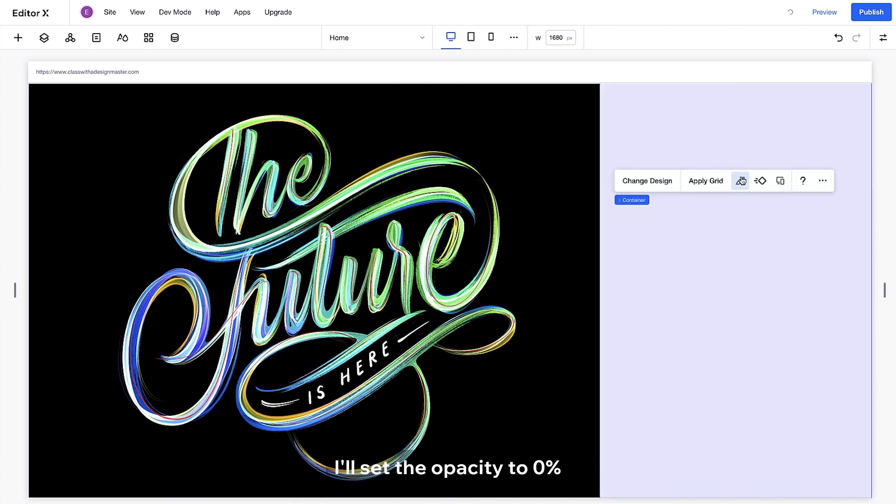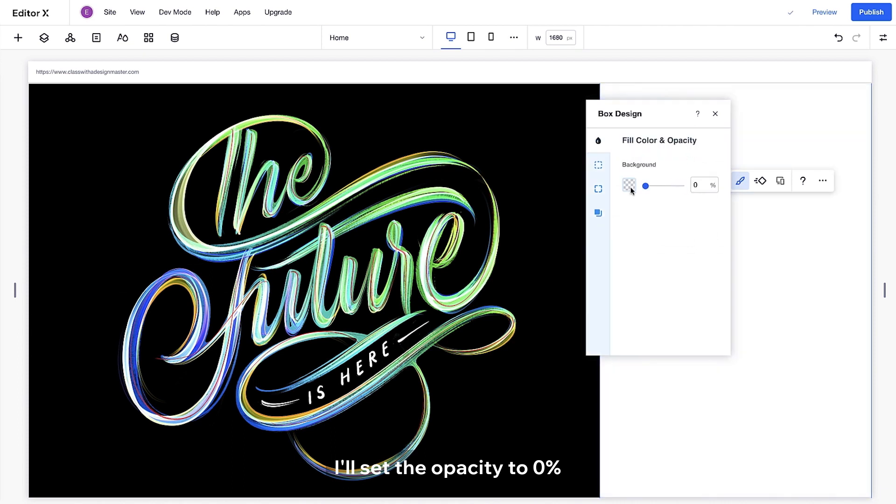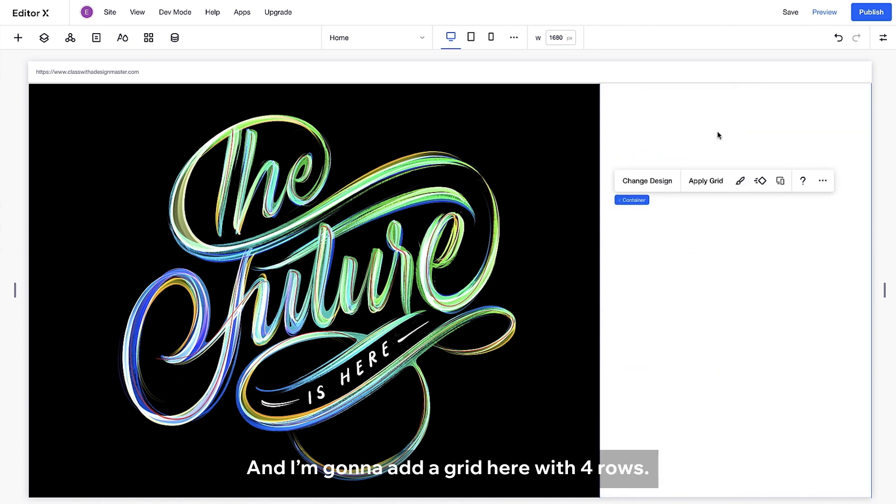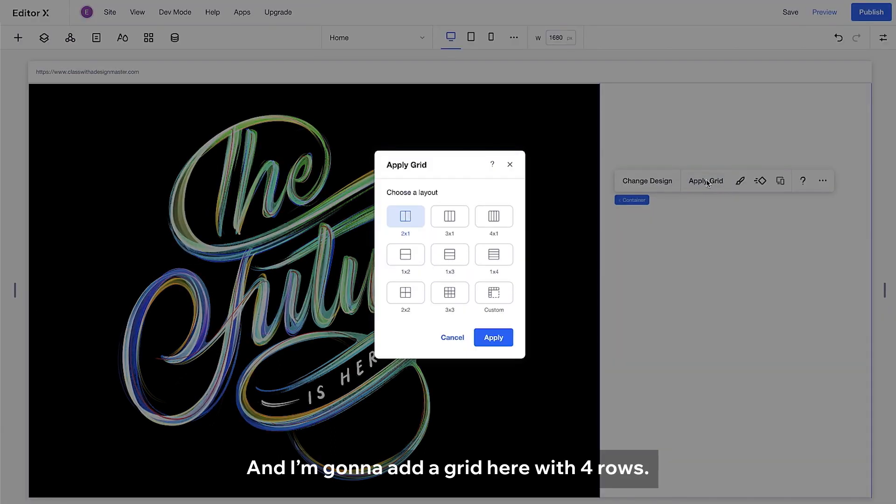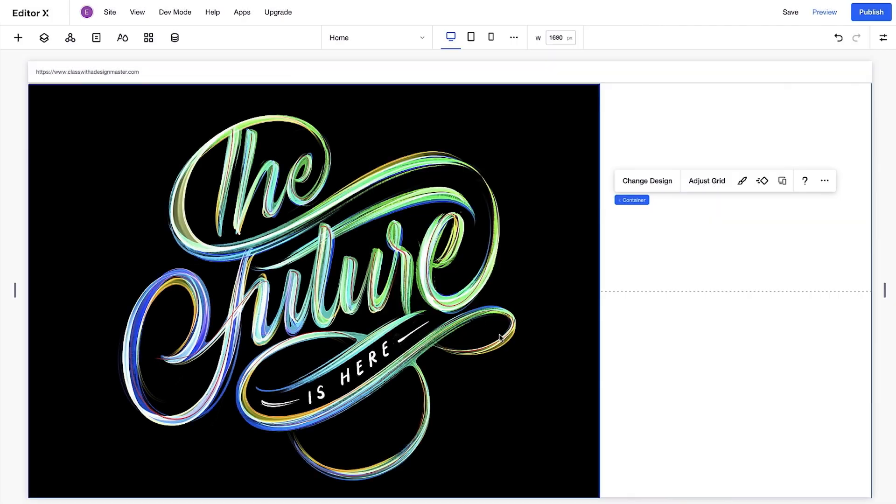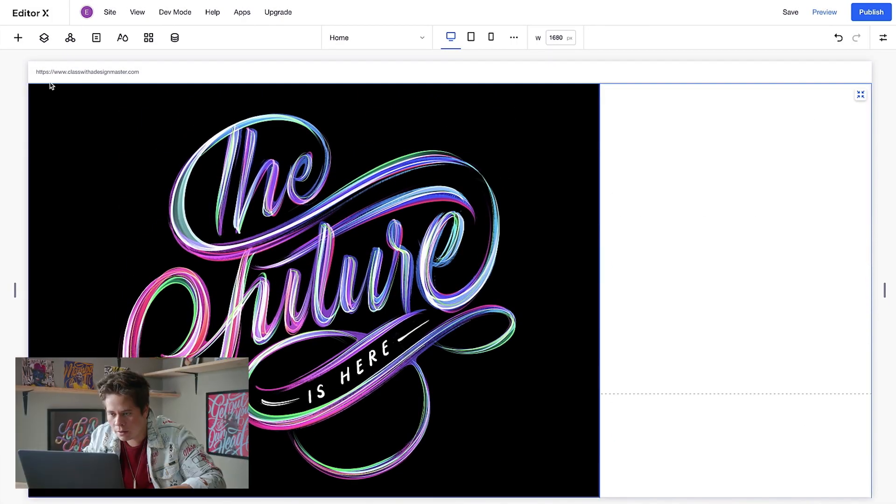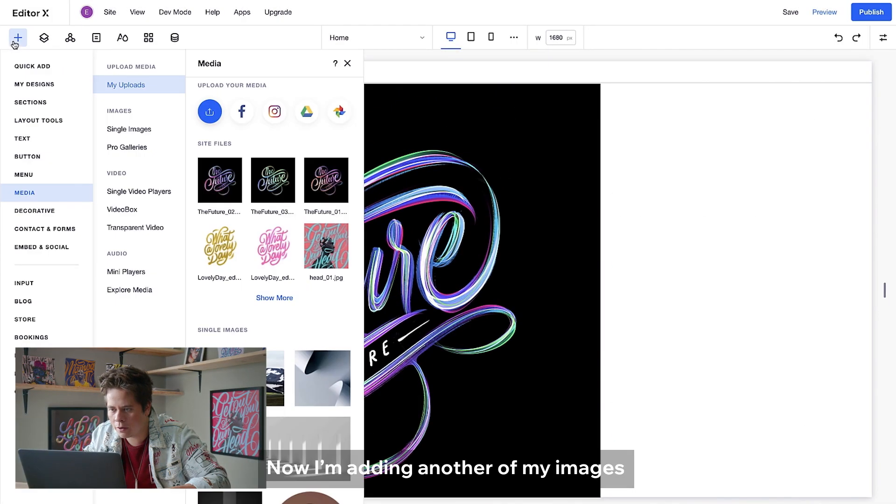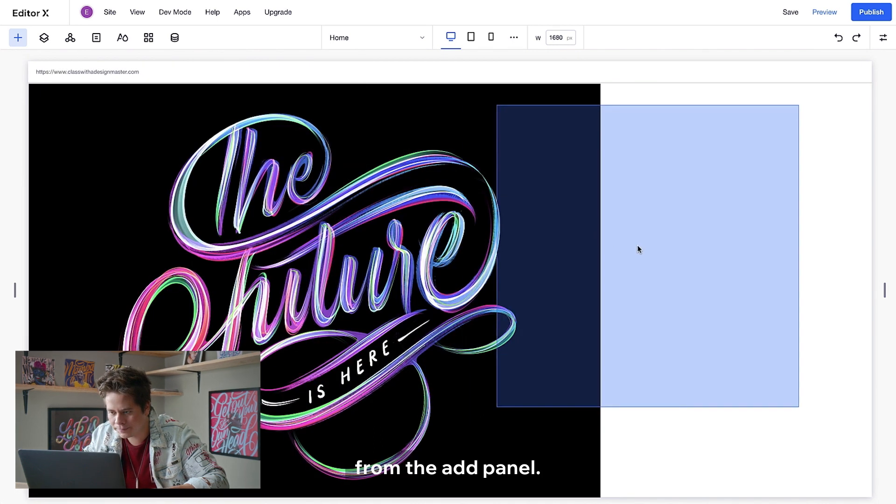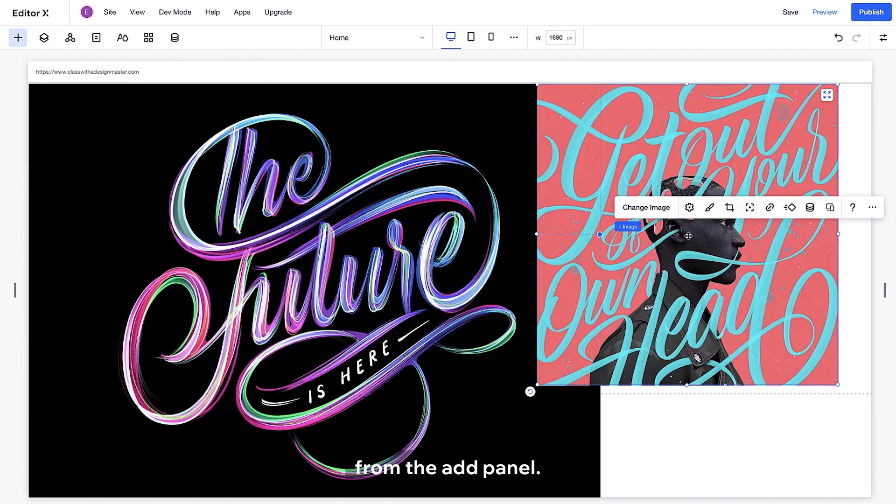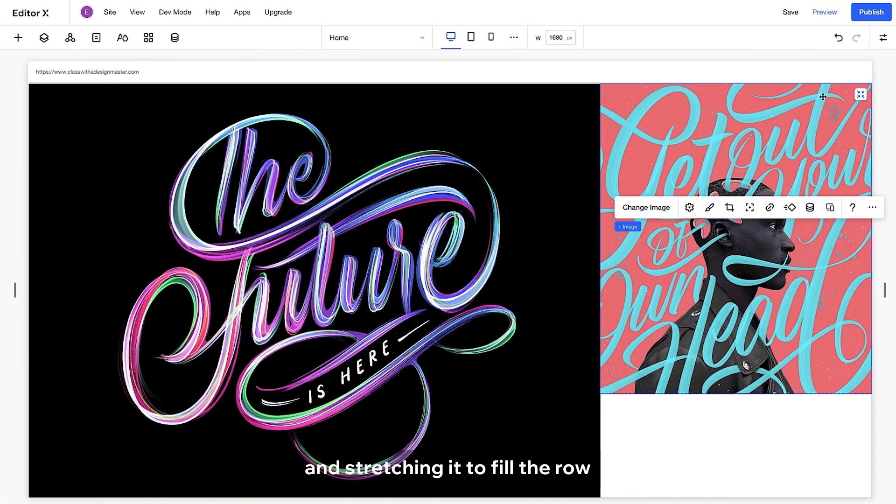I will set the opacity to zero. And I'm gonna add a grid here with four rows. Now I'm adding another of my images from the add panel. I'm stretching it to fill the row.